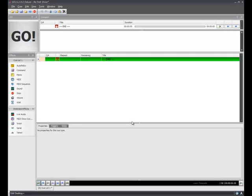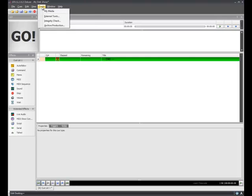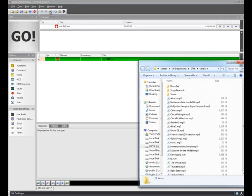I now have my queue list on my screen and a number of other windows. To drag queues into SFX, you can go into Tools, My Media, which is a shortcut to where my files are stored on my computer.